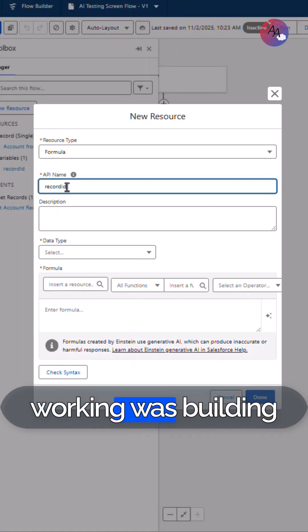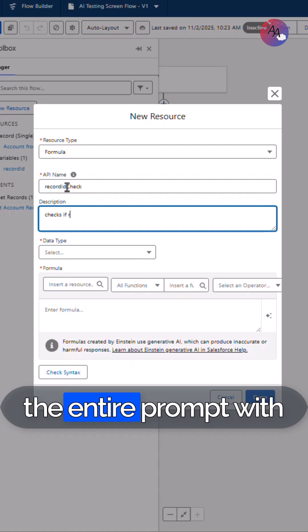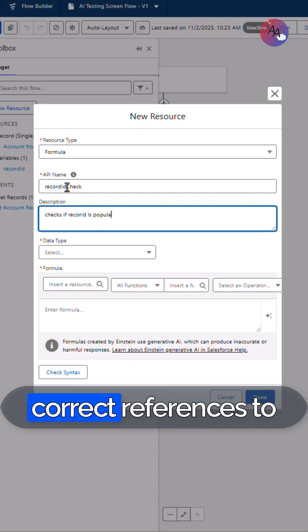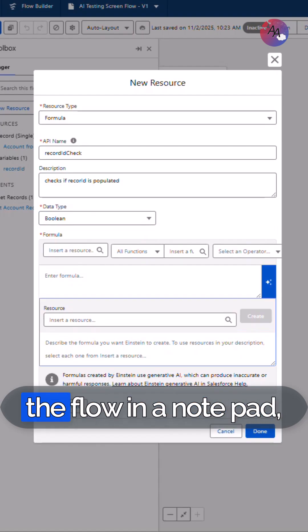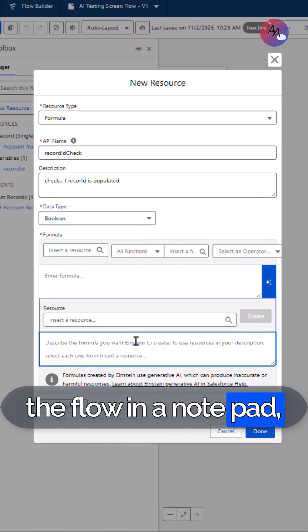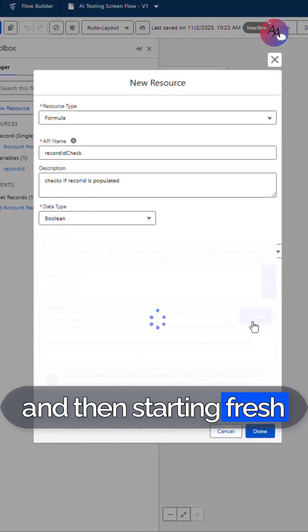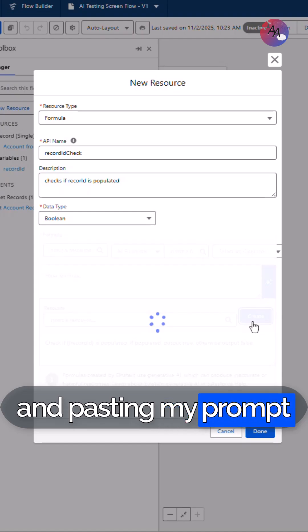What ended up working was building the entire prompt with correct references to the variable outside of the flow in a notepad and then starting fresh and pasting my prompt into the query.